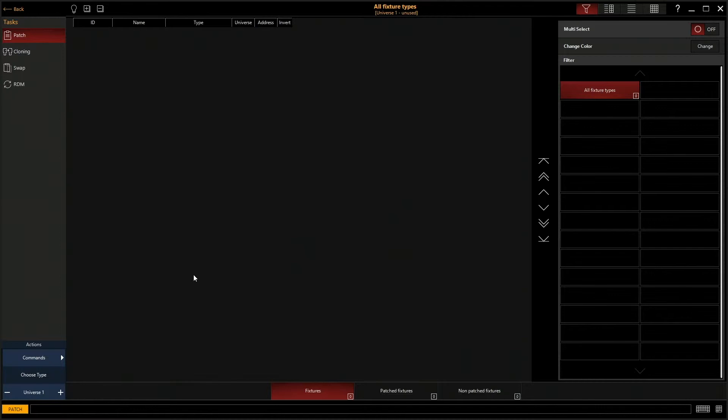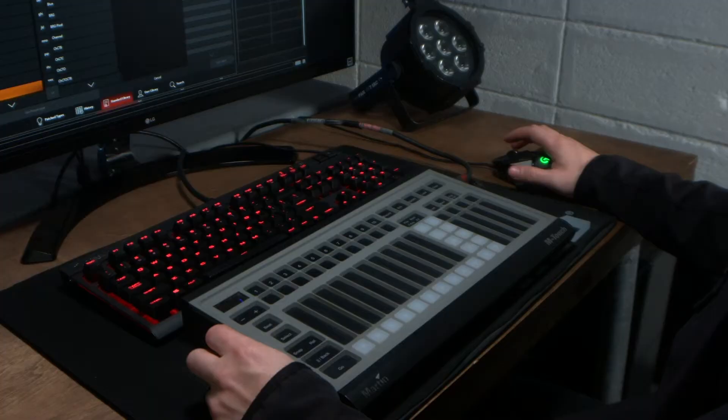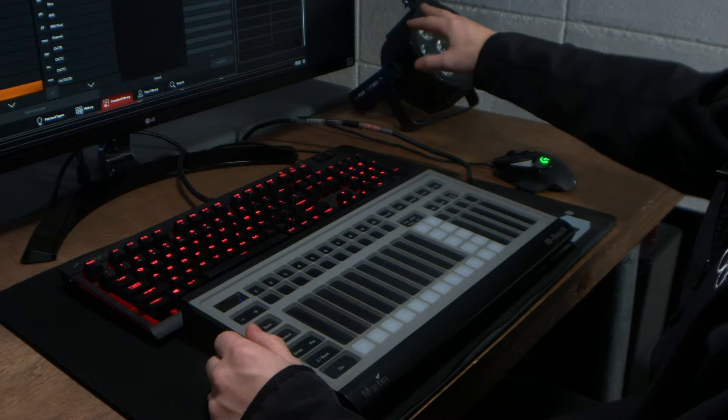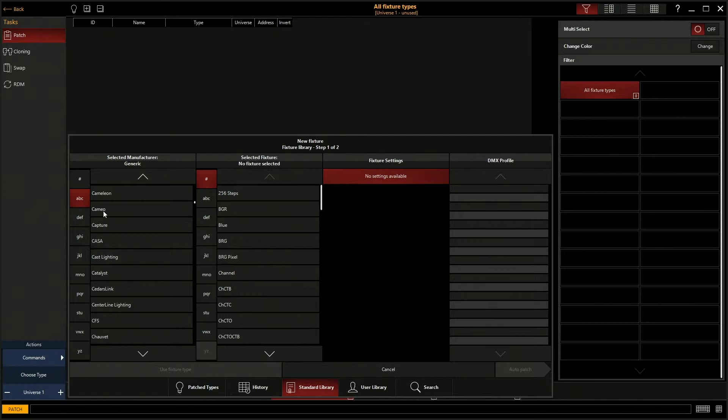We're going to go new fixture, so we're going to add a fixture. Today for our example we have a Chauvet Slimpar Tri7. This is our demo fixture. So we're going to go over here to the ABC. We're going to click on it until we get to C.